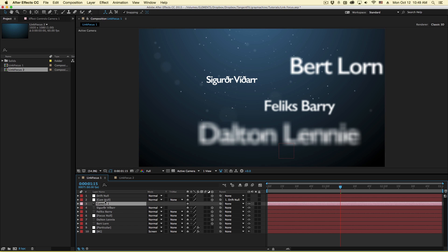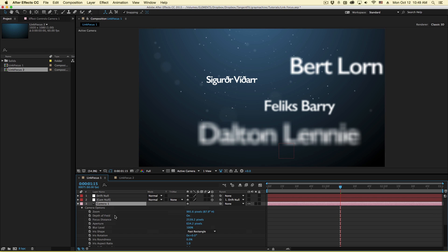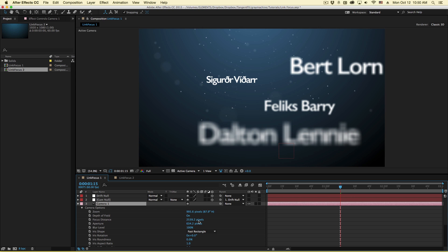And basically the only thing it changes is the focus distance. It just measures the distance between the two, the position of the camera and the position of the object and measures that in pixels and sets this focus distance.